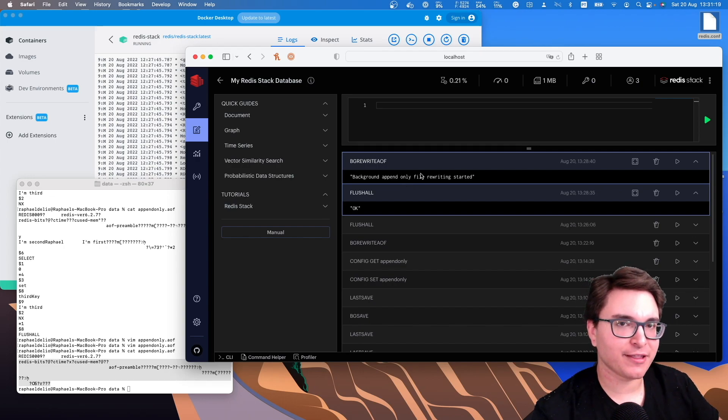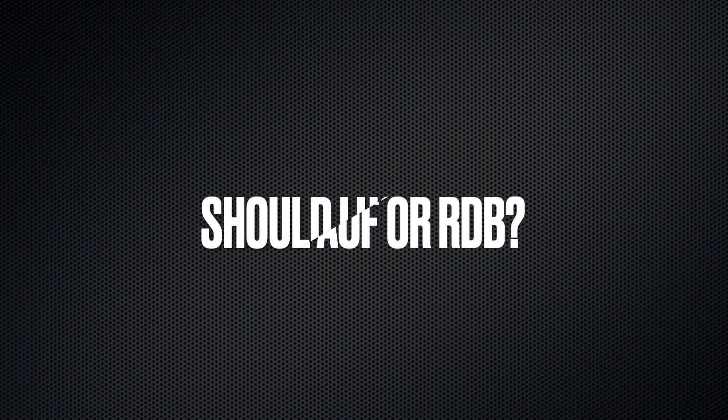Now that we've covered both AOF and RDB — which one should we actually use? If you want a degree of durability comparable to PostgreSQL or other on-disk databases, you should have both persistence mechanisms turned on. AOF will make sure your data is durable and safe, while RDB will allow you to keep a smaller file and restart your database faster. However, it all depends on your use case — if you can tolerate a few minutes of data loss, you can turn off AOF or even both AOF and RDB. I hope you enjoyed this video — don't forget to hit like and subscribe to stay tuned for what's coming next. See you around!